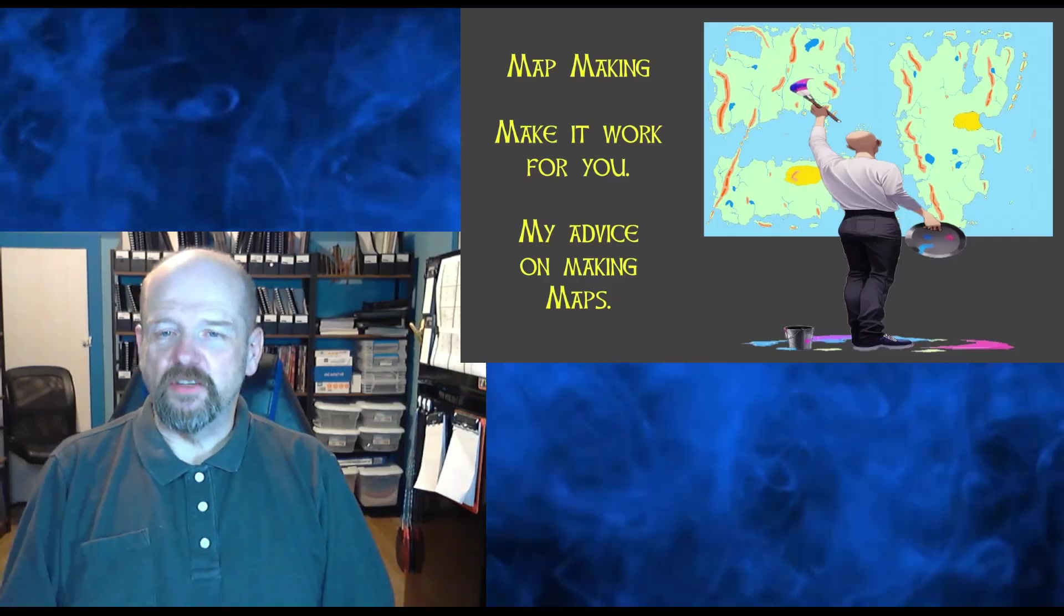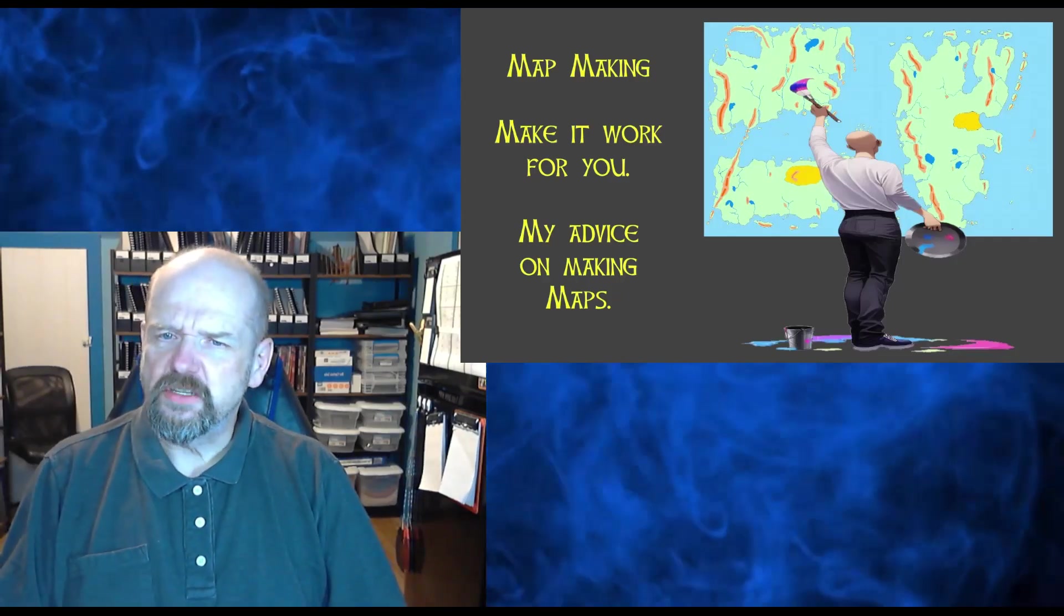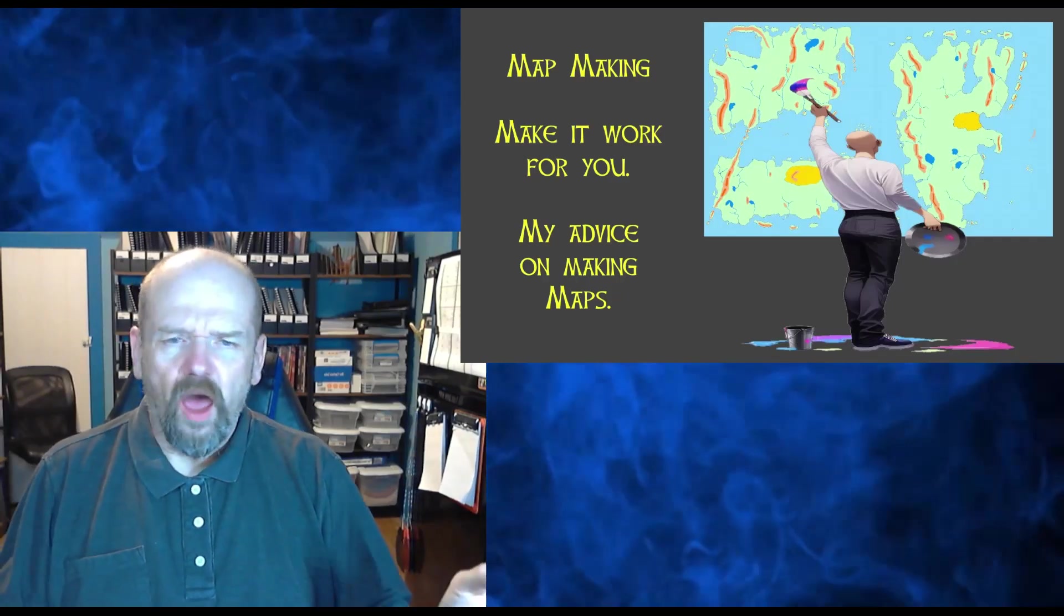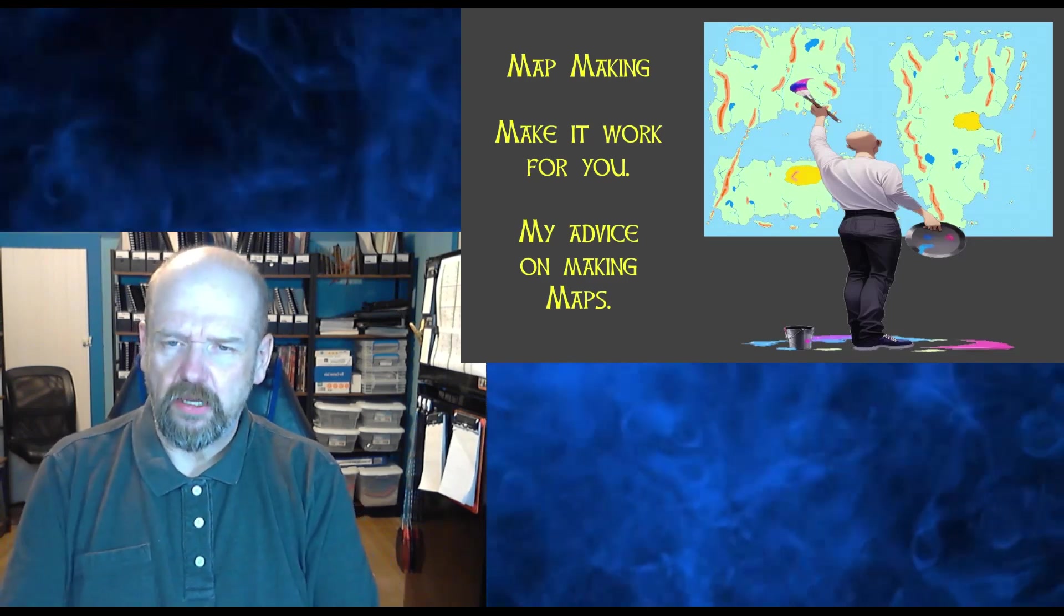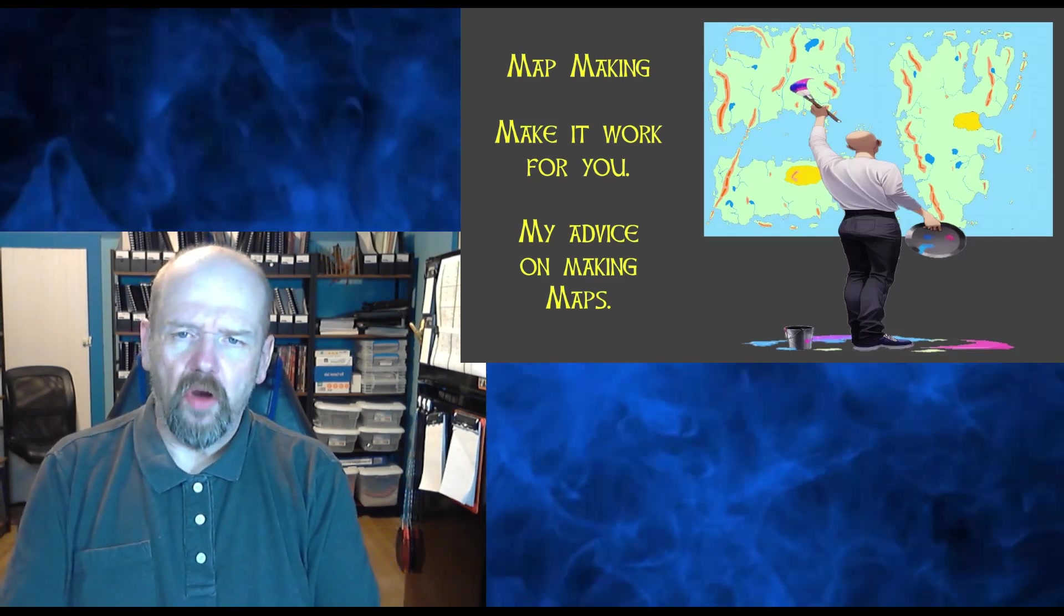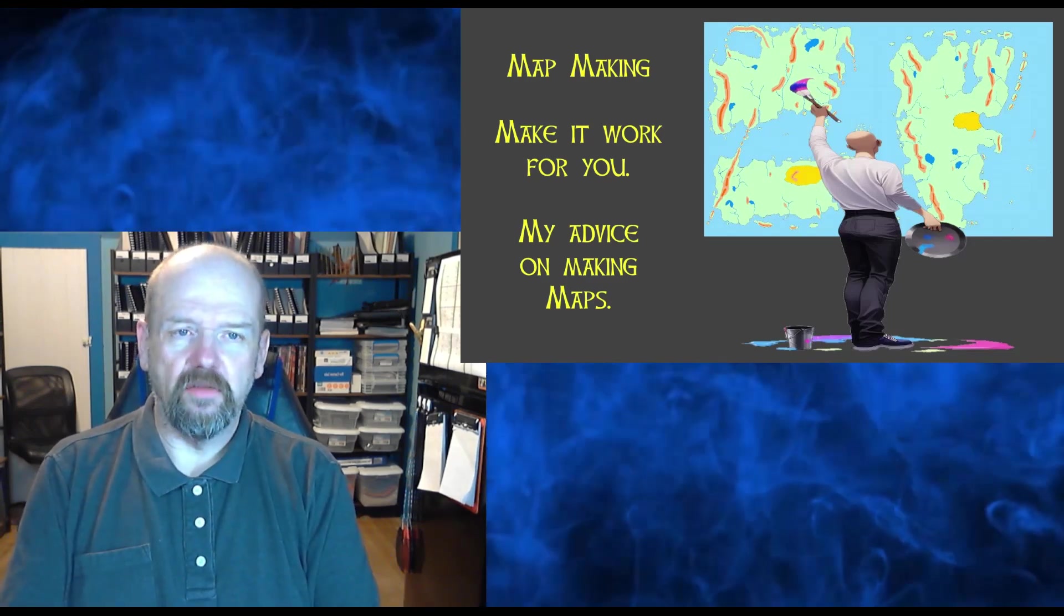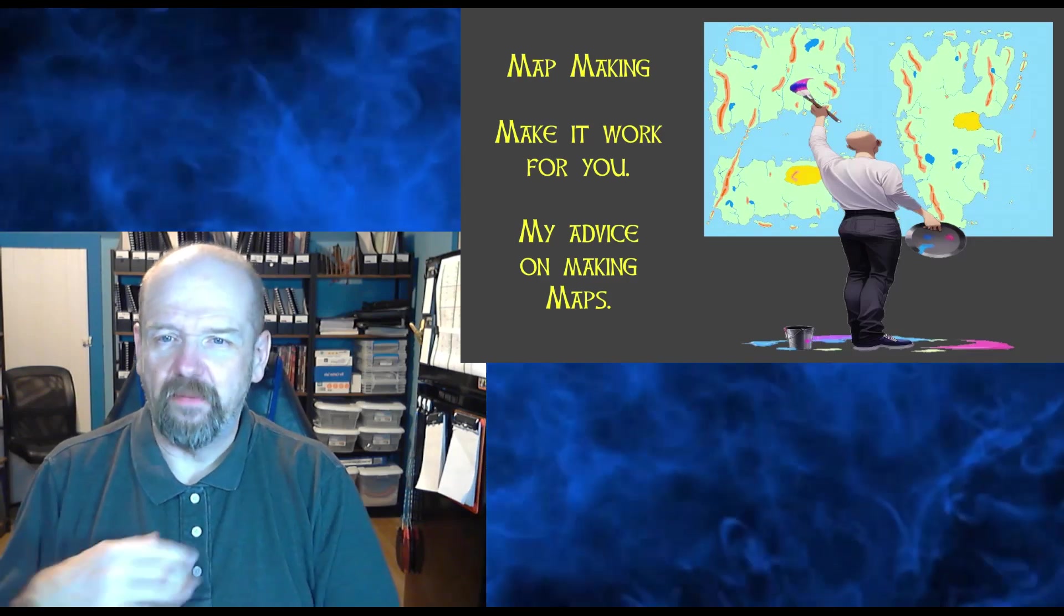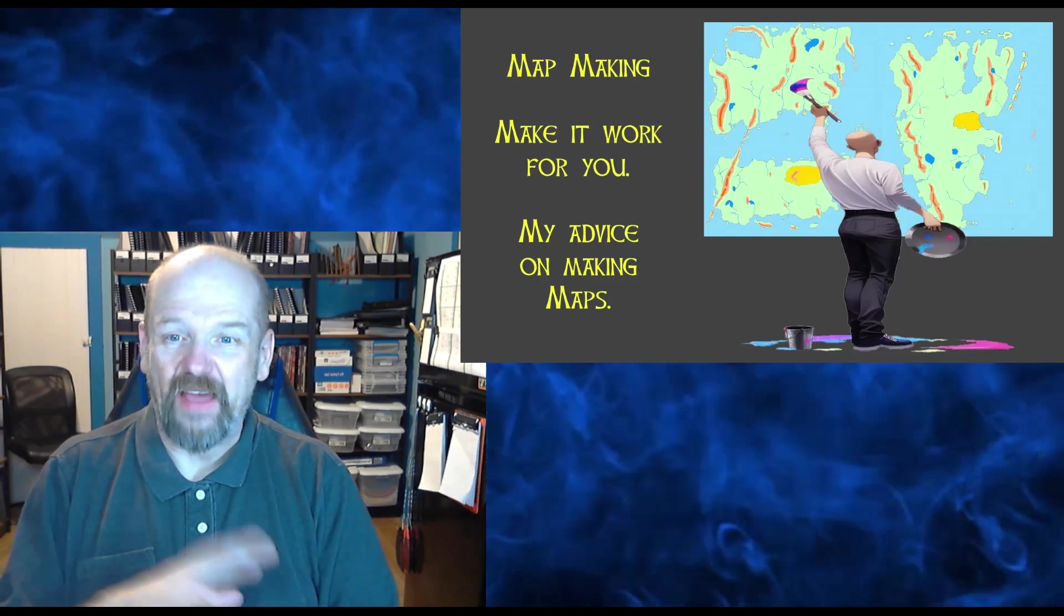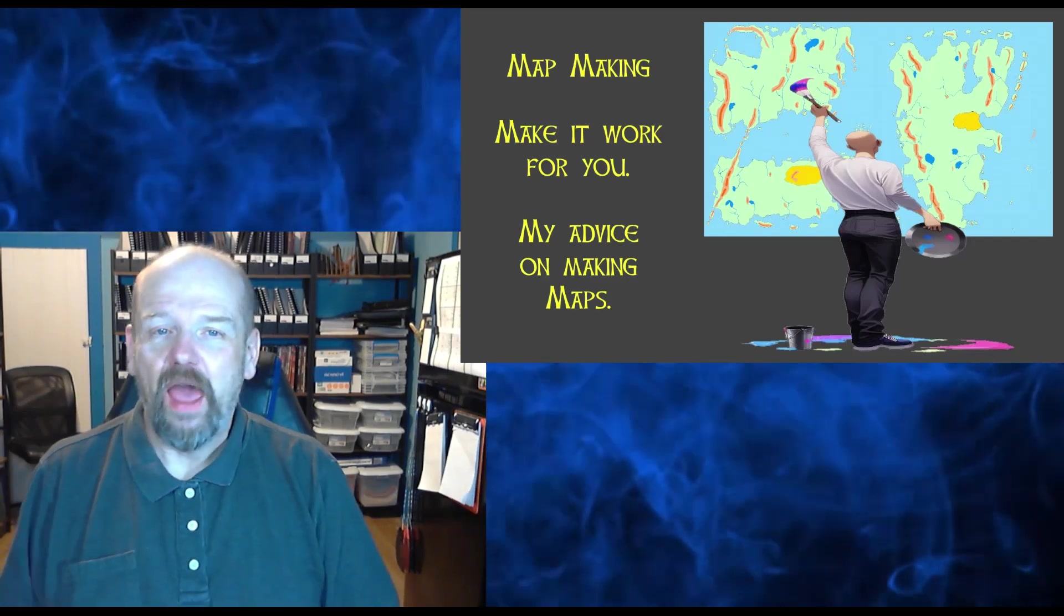Hey everybody, this is Blue. Hope everybody is doing good tonight. I wanted to talk about map making. There are a lot of videos out there that want you to make all these fancy little maps.